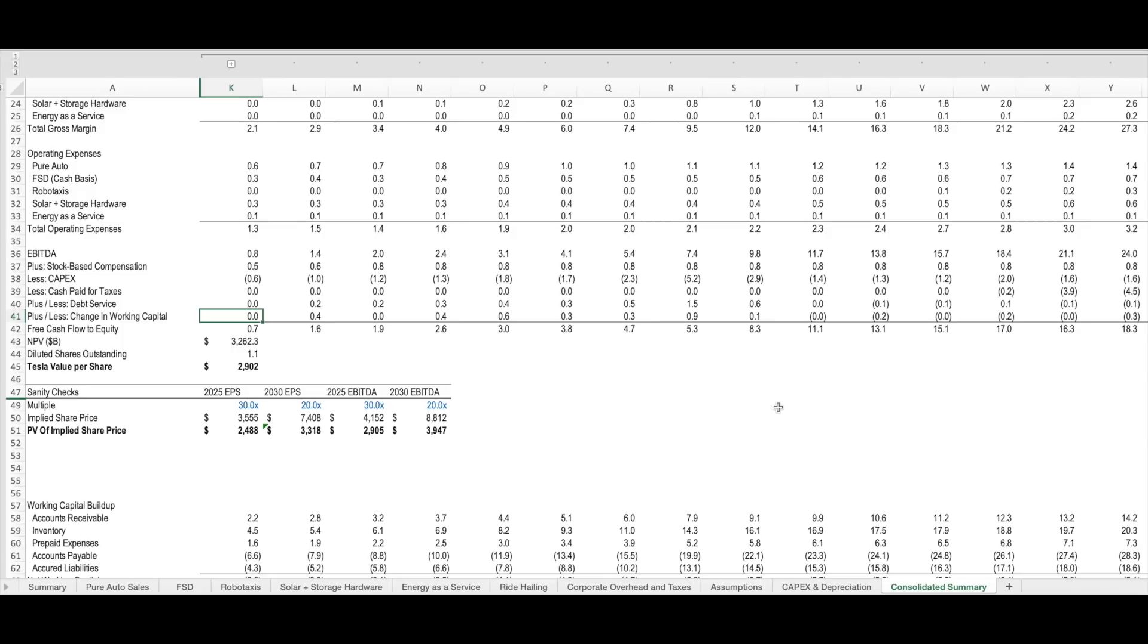Now this is not a huge value driver, but it's one that I think is often overlooked when looking at valuations of Tesla. And since I am a finance nerd, I did want to be sure to include it here to make sure that we're doing everything academically correct. So we will be going into the detailed assumptions around each one of these business lines in future videos, so stay tuned for those.